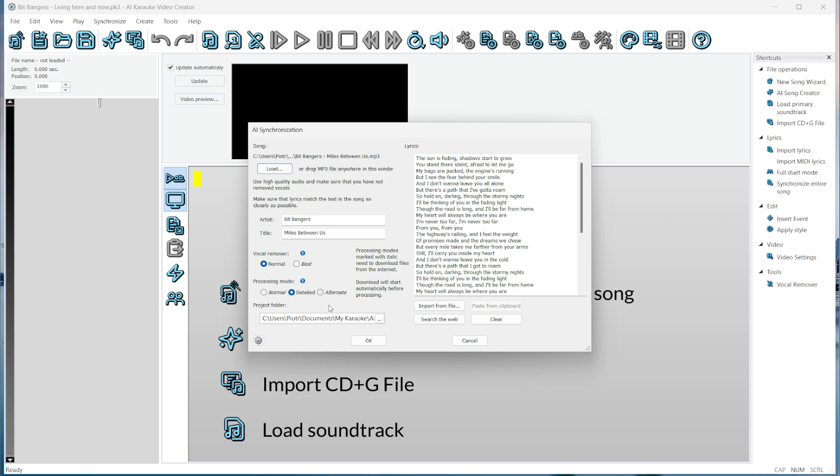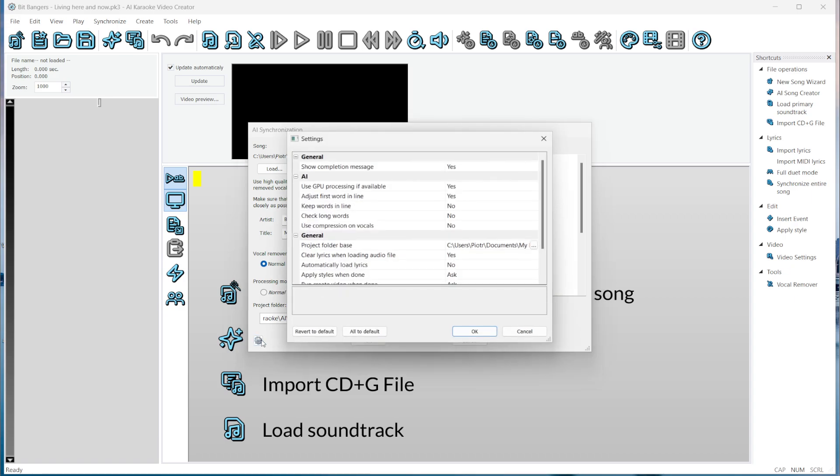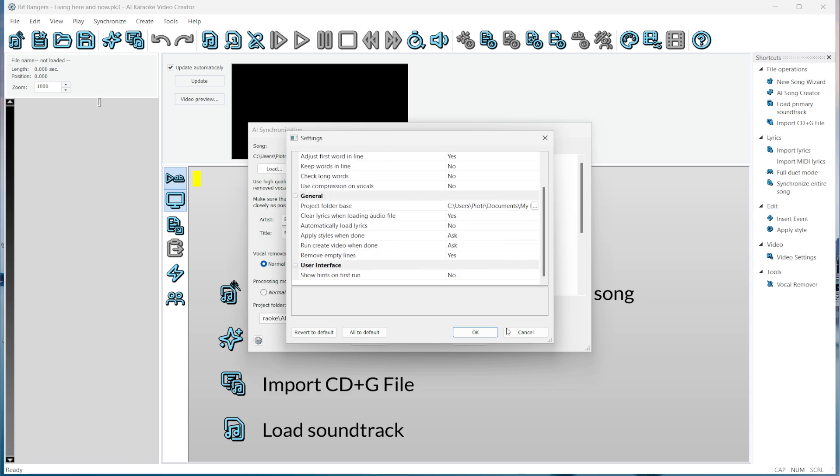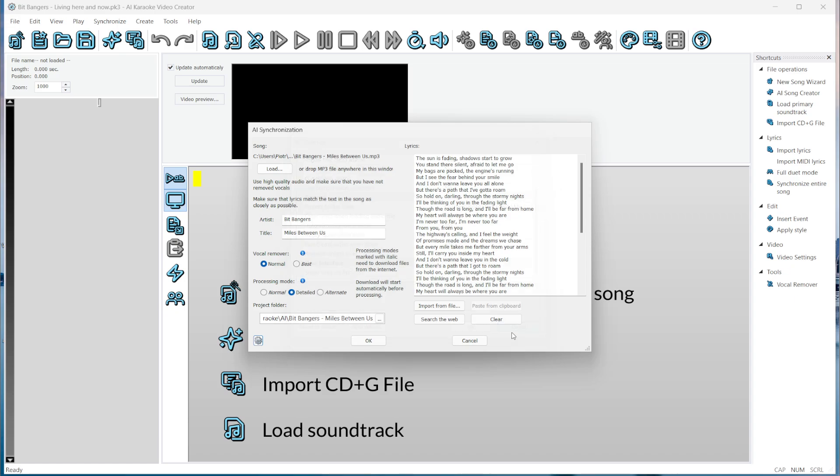Now, we choose the folder where the project will be saved. The program automatically names it based on the artist and title. These are all the settings you need. If you want, you can fine-tune more options using the settings button, but it's usually not necessary, as the default settings work well for most songs. Now we're ready to go. Let's hit OK.